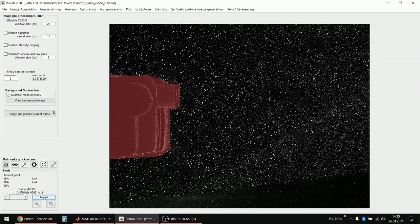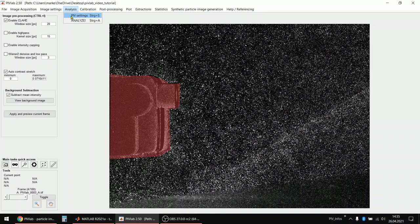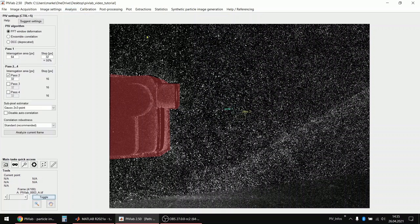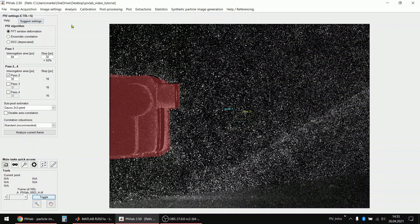What I do next is that I select some PIV settings. You can also have the tool suggest some settings. If you click this button then it will count the particles and also measure the displacement and then give some recommendations based on this information.